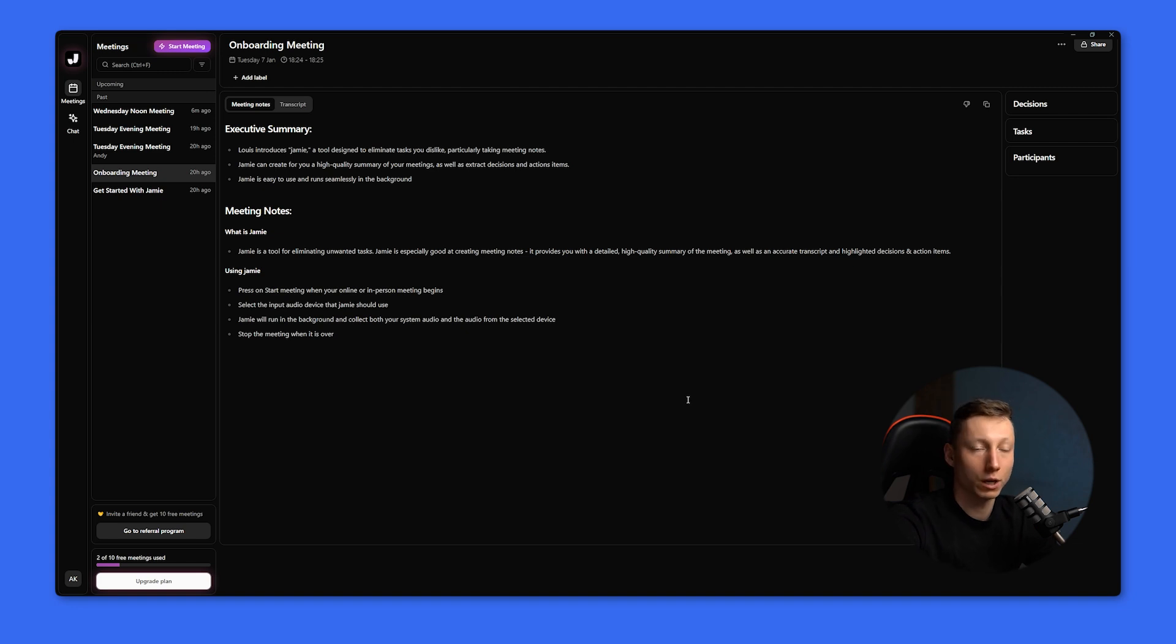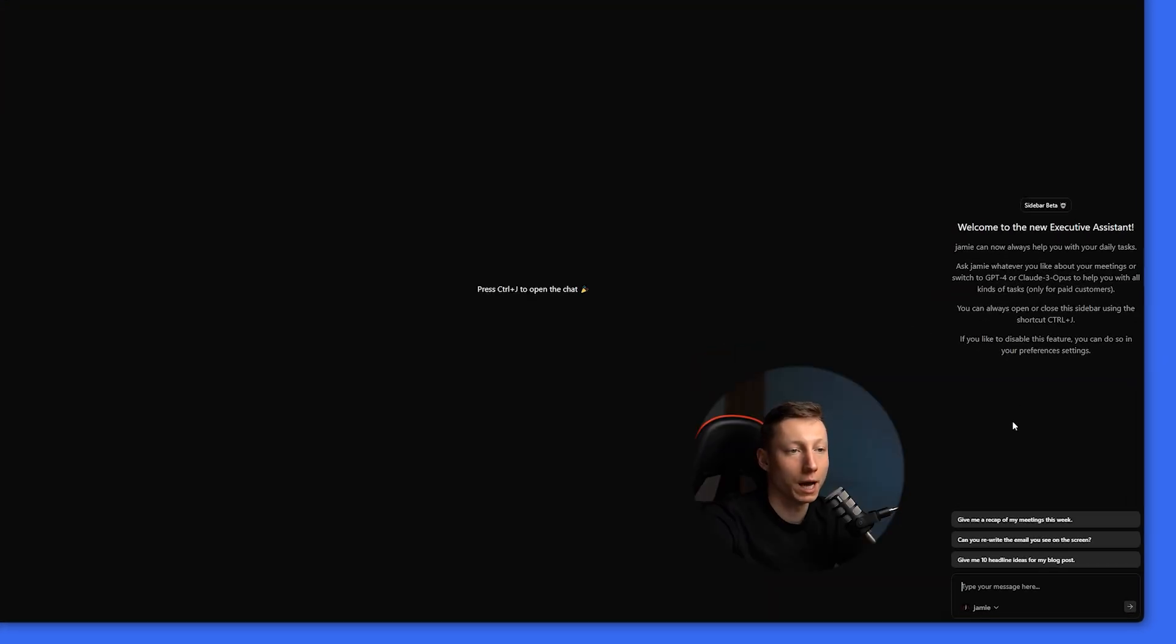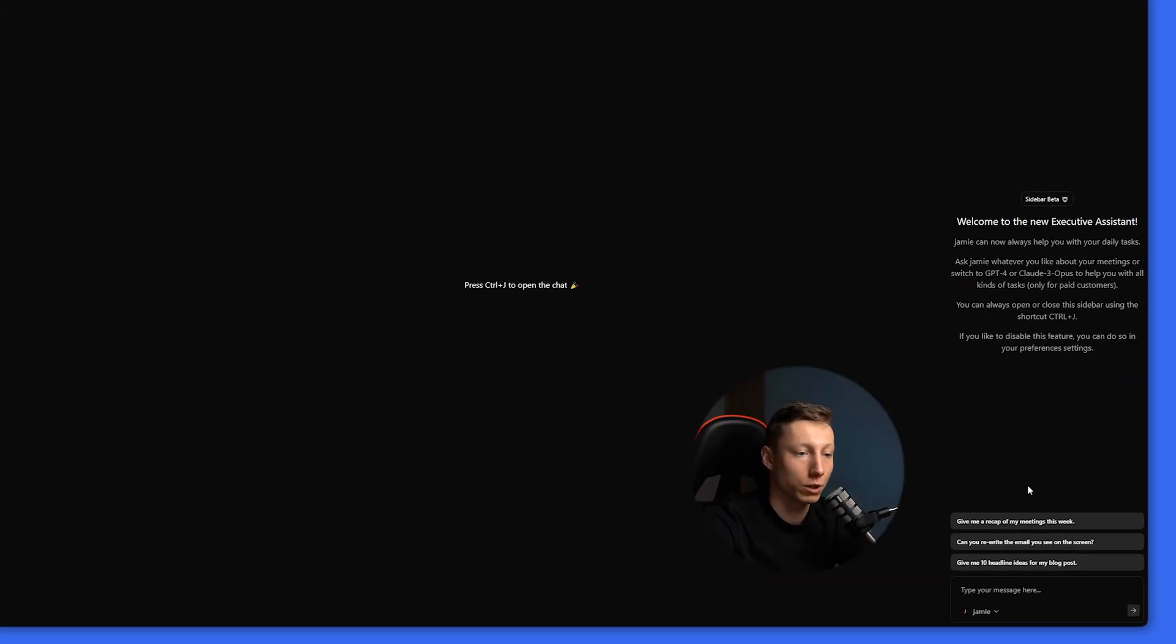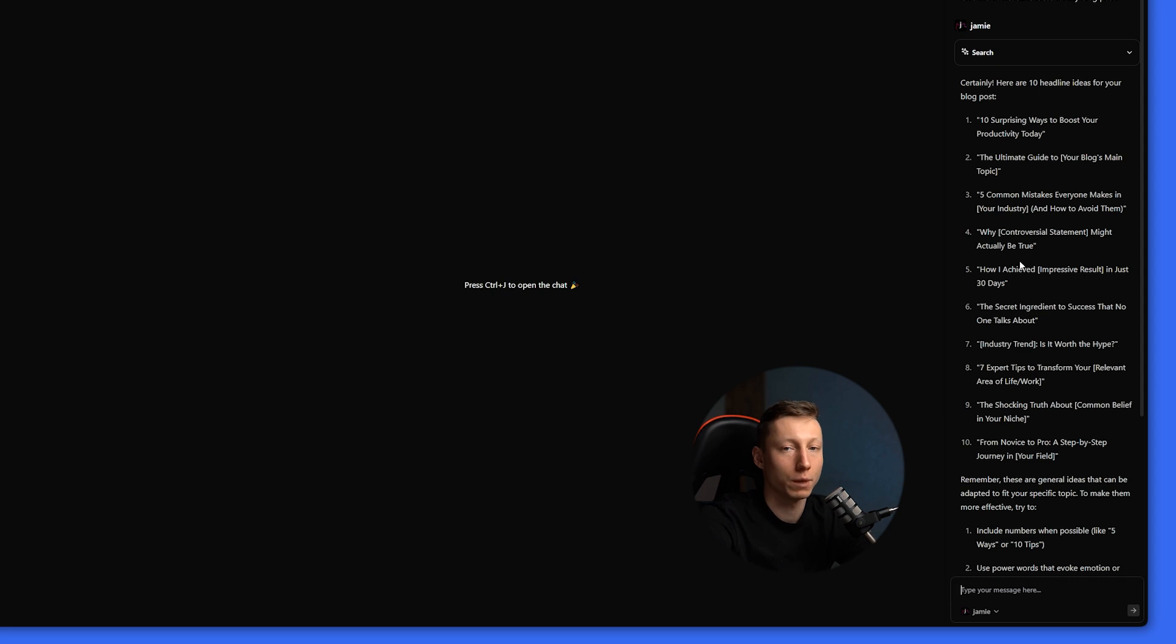And just like with Crisp, you don't have the option to create custom templates for taking notes, like for example in Blue Dot. Using Jamie, we can get answers to absolutely different questions. For example, give me 10 headline ideas for my blog post. And after that, Jamie generates for me 10 headline ideas. And basically, it can answer absolutely any questions, not related to your meetings, and I don't quite understand why this was done.